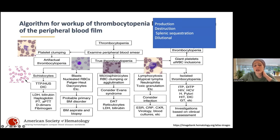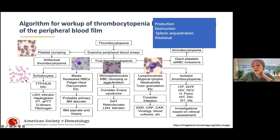If you see isolated thrombocytopenia, this is where you'd be thinking: is this ITP, drug-related, or related to other infections playing in the background such as HIV, Hep C, H. pylori? DIC can also appear here. Then you investigate further for these reasons.